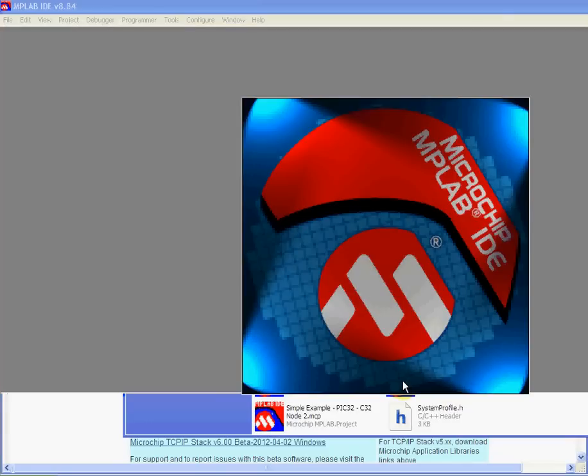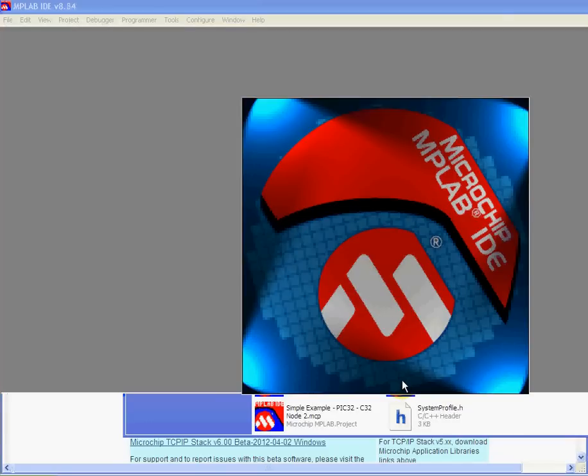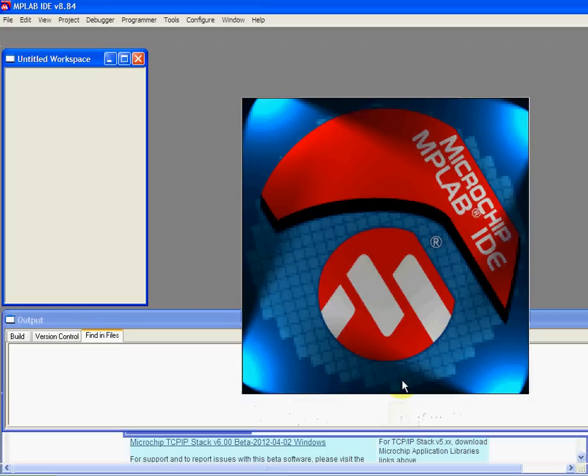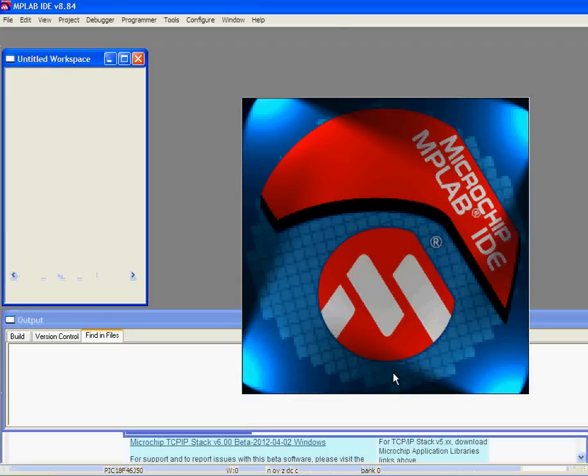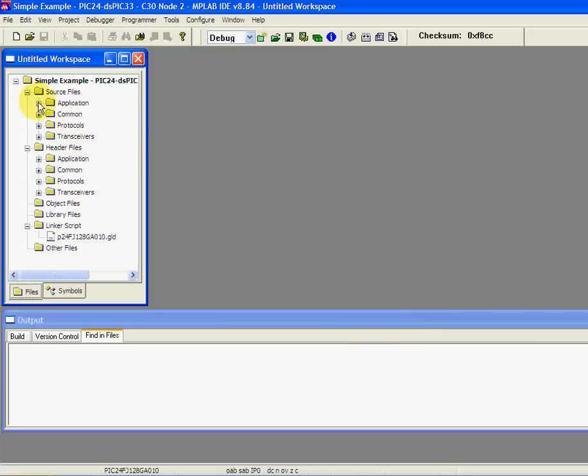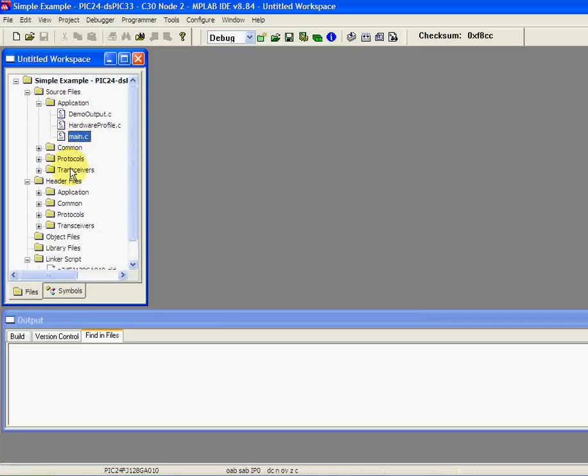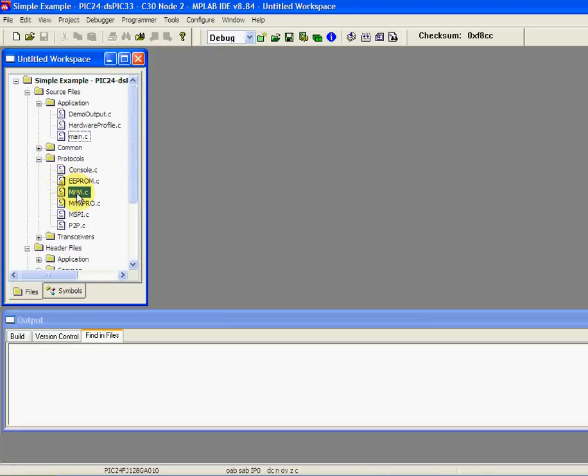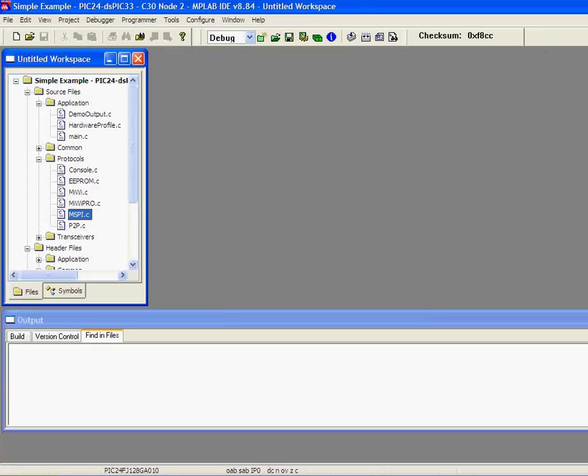I'm now running MPLAB, our compiler IDE. You can see the source code, application code, demo output, hardware, main, protocols, MiWi protocols, etc. It's all there for you. Hopefully that will give you a start into looking at all the source code and examples.